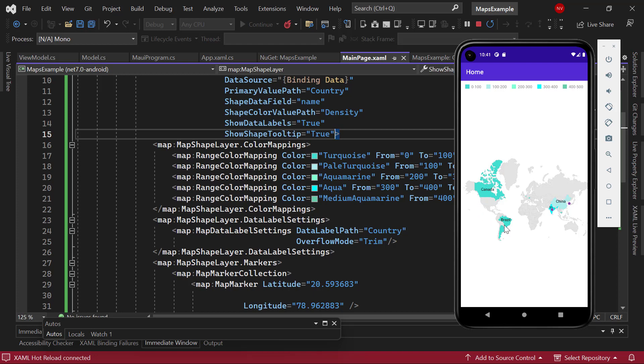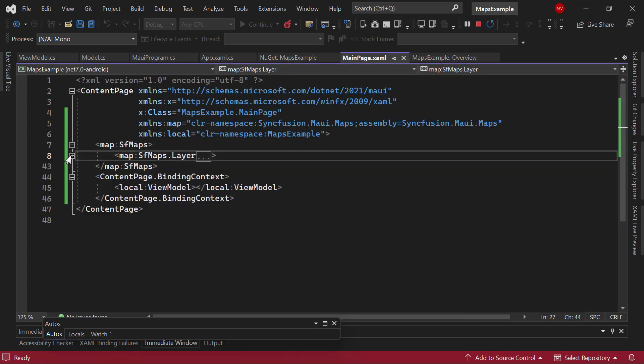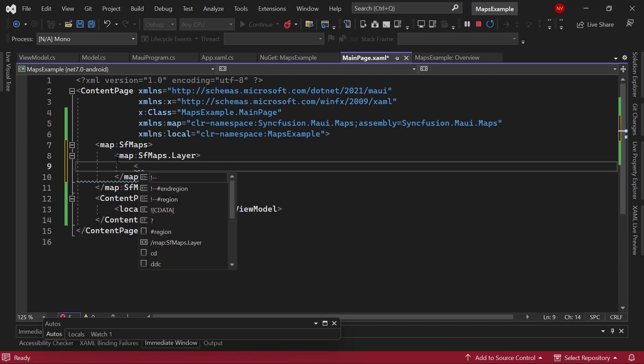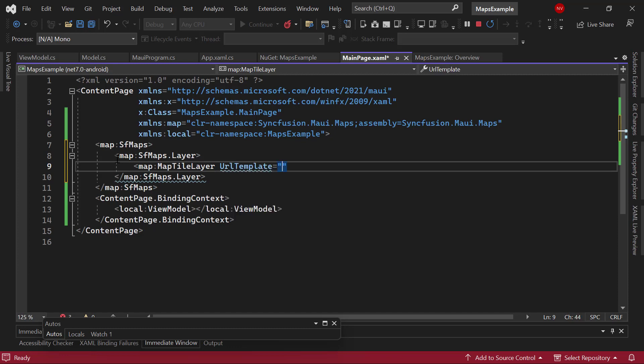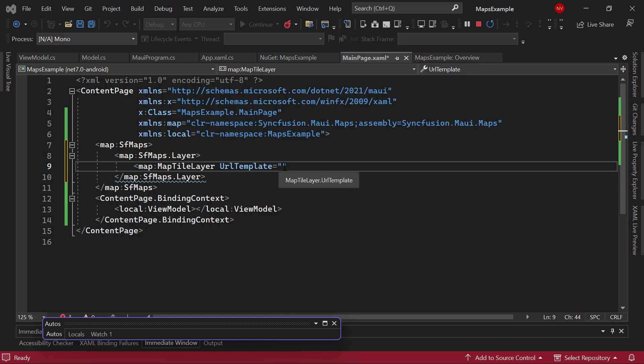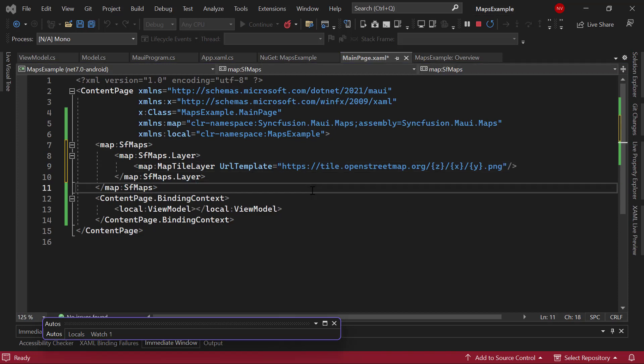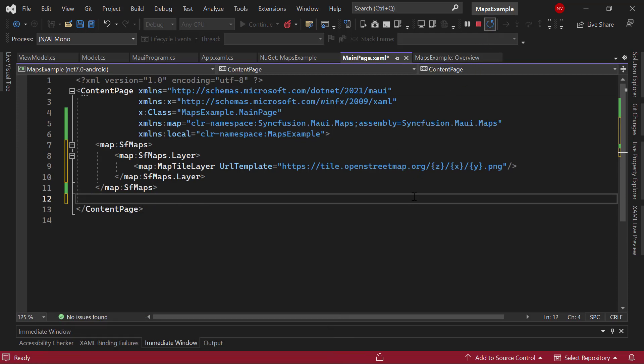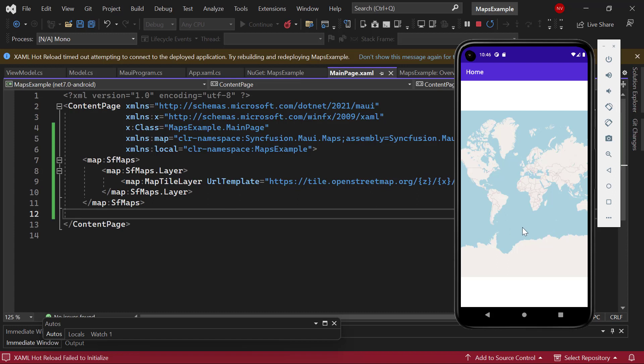Finally, I am going to explain how to render a map in tile layer. So, I remove the map shape layer tag and add a map tile layer tag with the URL template property. This property is used to request the tiles from the providers. Here, I load the map tiles from a web map tile services provider. I will set the OpenStreetMapsOnline URL to this URL template property. Remove the binding context from the content page. Run the application. And see the map, it displays the map tiles.